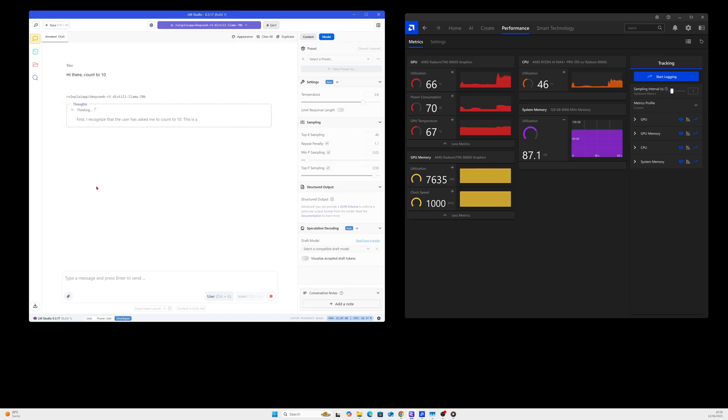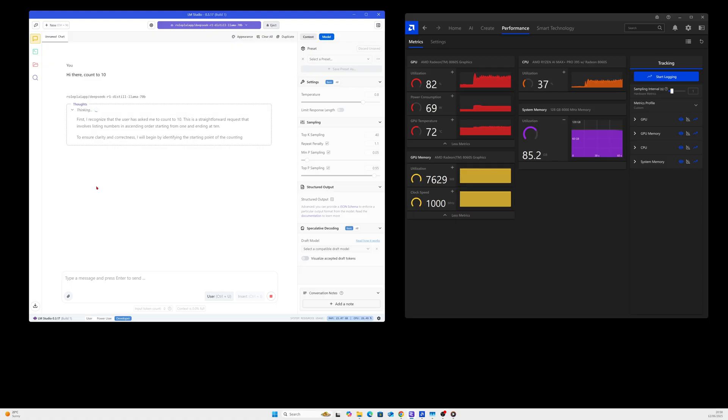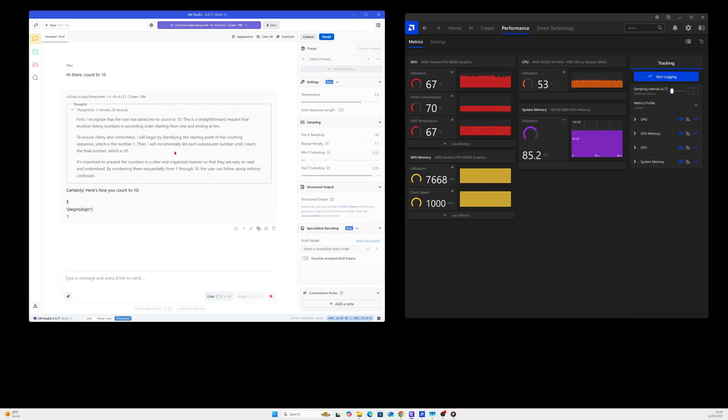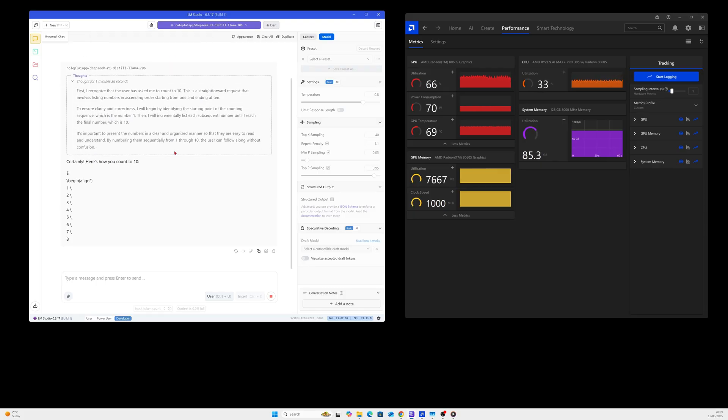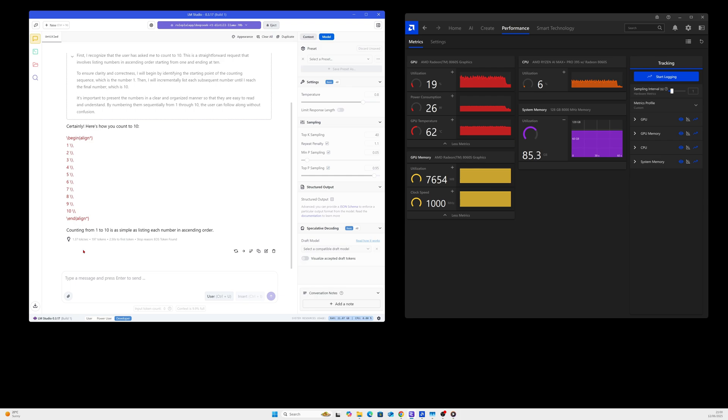But for some people if it is useful speed then it's okay. If you can wait, go make a cup of coffee, make a sandwich and come back and have a response back, why not. We've got the response back and the response is 1.37 tokens per second, 197 tokens, and it's 2.5 seconds for the first tokens to respond.